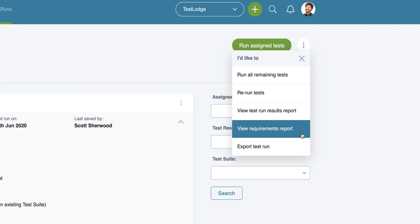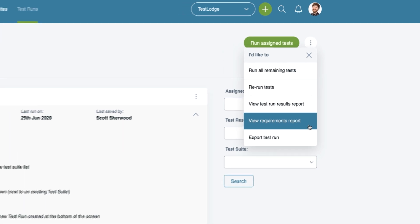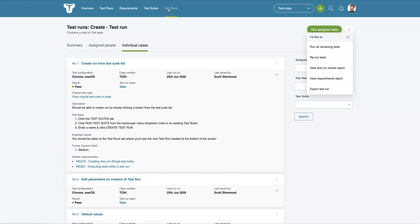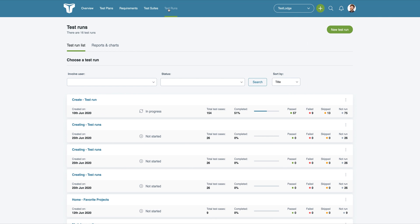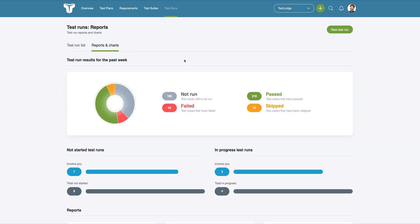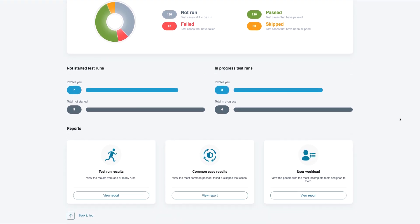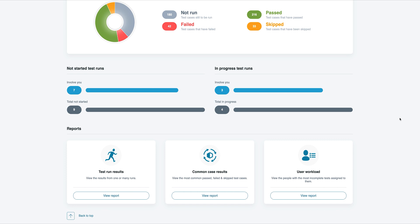There are several reporting options for both the single run and all runs within a project. Under the Test Runs tab, you'll find the reports dashboard called Reports and Charts. Here you can clearly see the status of test runs performed over the week, details of how many incomplete runs there are, then dropping down, you'll see several reports.